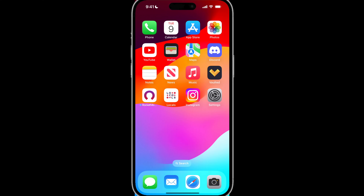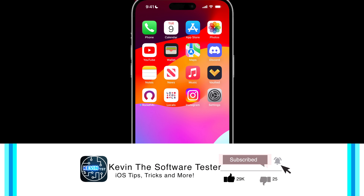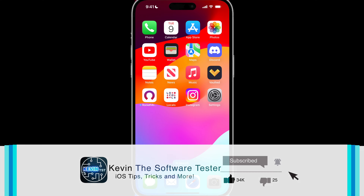Hey everyone, welcome back to another quick tips video. We are going to show you how to enable spatial video on your iPhone 15 Pro and 15 Pro Max. One of the first things you need to do is make sure your device is updated to at least iOS 17.2.